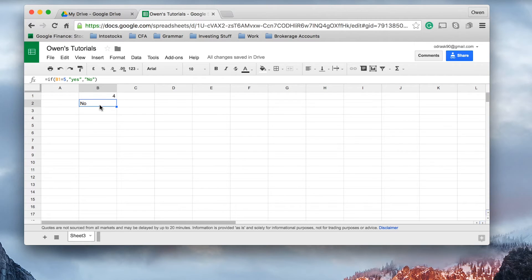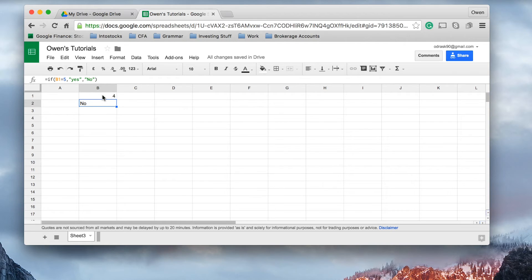It's made a logical decision. It said, using the formula we put in, if the value that's in that cell does not equal 5, we're going to say no.